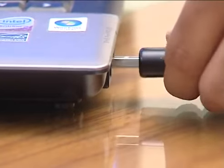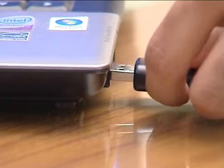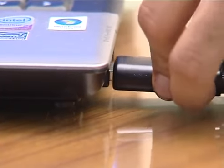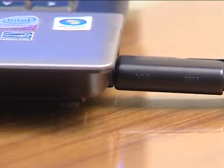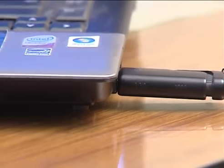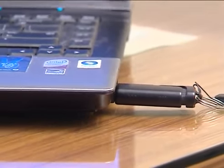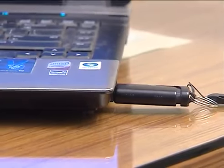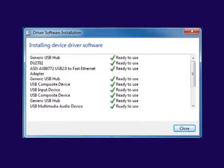If a new device is connected, the operating system automatically installs the required device driver so that the connected hardware is ready to use. This feature of automatic installation of device drivers is also called plug and play.